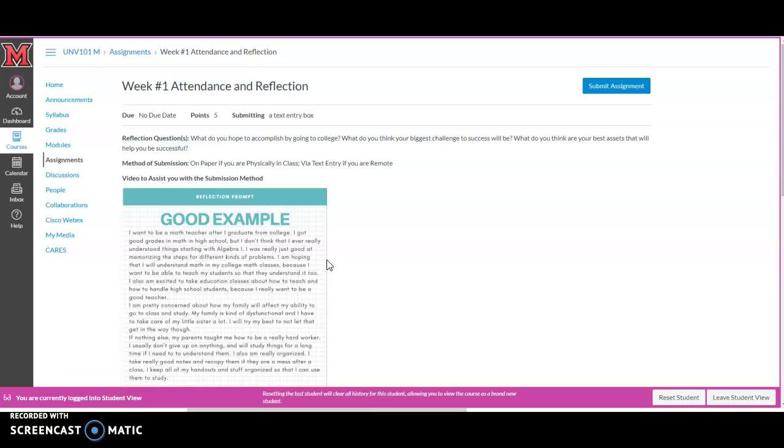So this is your week one attendance and reflection. If you are physically sitting in a classroom, you will do this on paper and hand it in to your instructor. If you are taking the class remotely or online, then you are going to need to use the text editor.